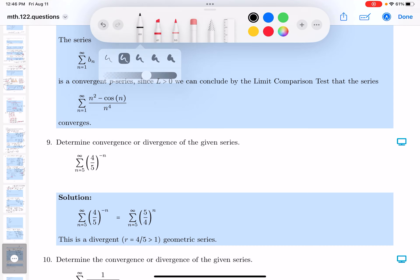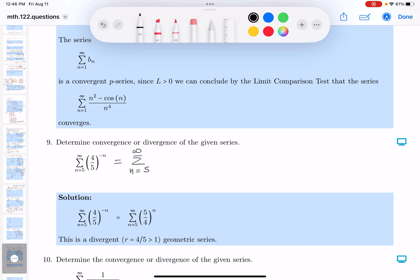All right, let's take a look at it. The first thing I would do is write down — I don't like the negative power. And what do you get there? You get 5 over 4 to the n. This is a geometric series, by the way. However, 5 quarters is greater than 1, so it's divergent.